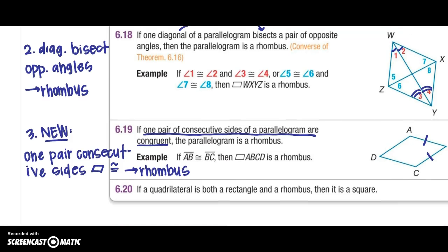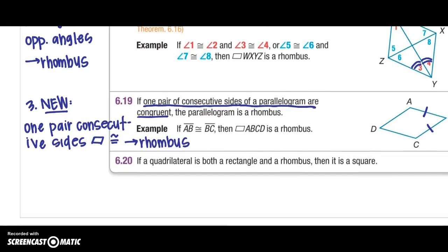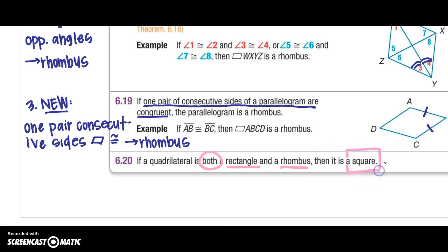The last concept: if a quadrilateral is both a rectangle and a rhombus, then it is a square. We're going to stop this video and move on to part 2 in just a second.